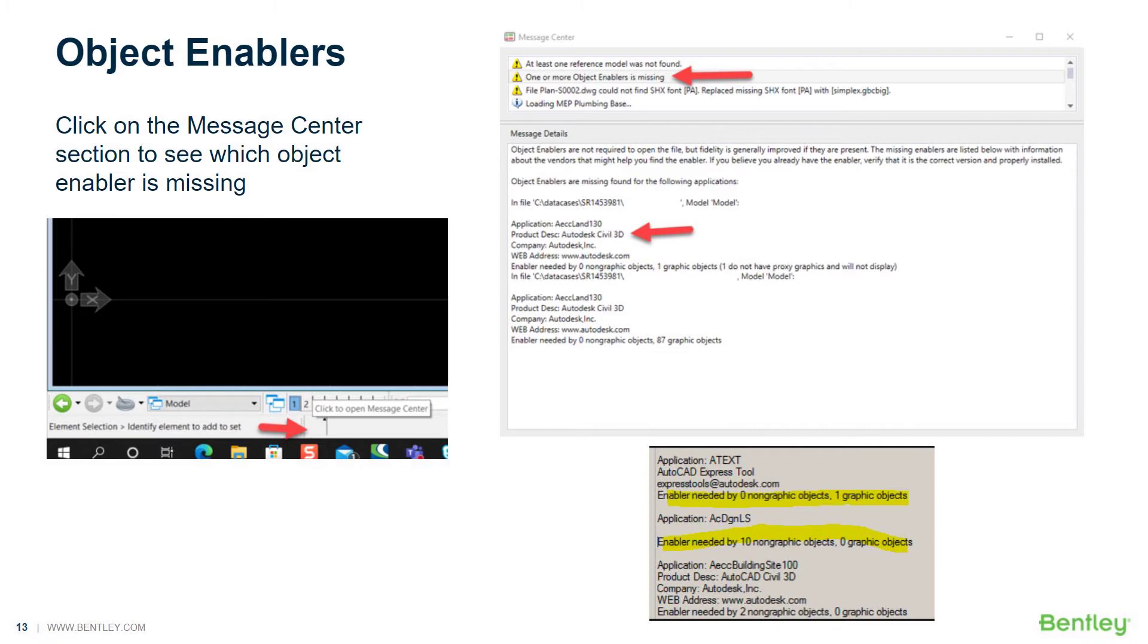But if the DWG file was saved without this setting turned on, you might only get a bounding box even though you have an object enabler installed. I wanted to remind those present of that.